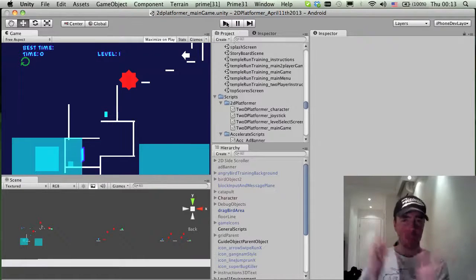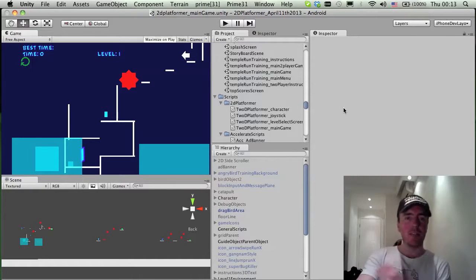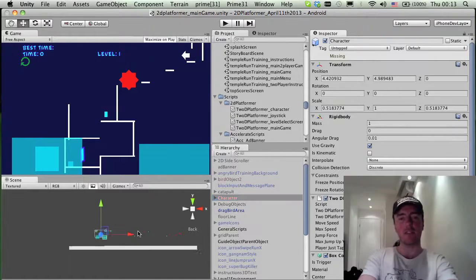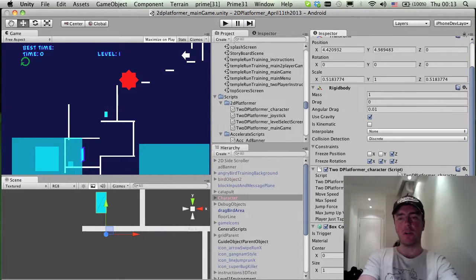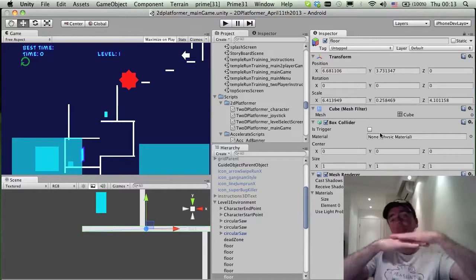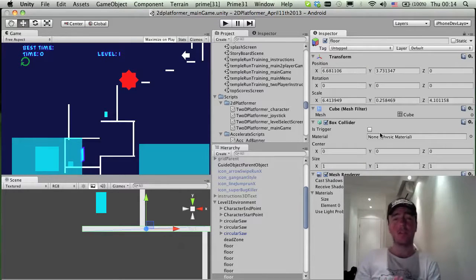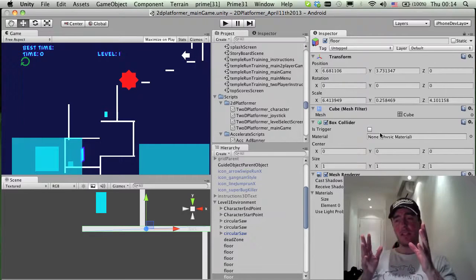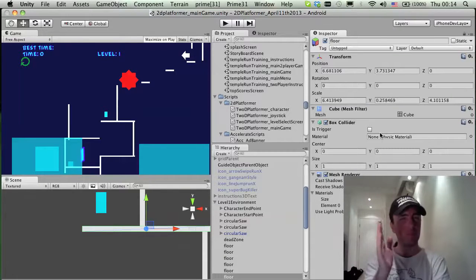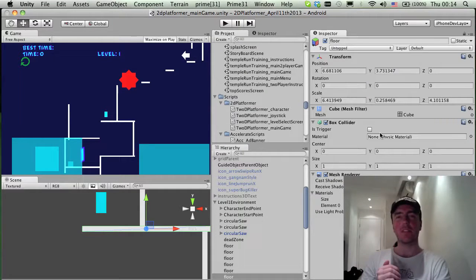I'll post this video maybe a couple of weeks after the game is published, as part of a series. On the code side, I could explain more in later videos — this character object has a rigid body and a box collider, and the floors also have box colliders so the physics can interact, allowing him to stick to walls. I'll talk about that more later, and I might also do a video where I'm actually developing and talking at the same time.